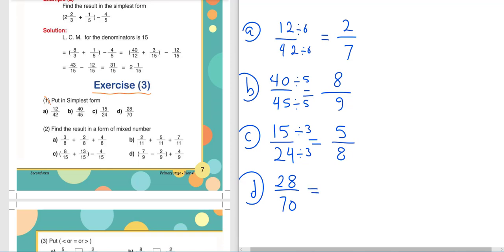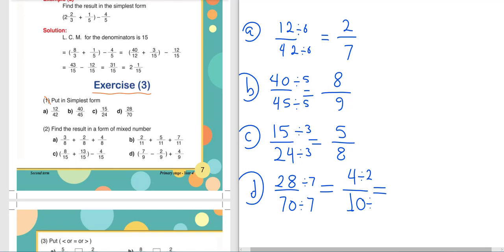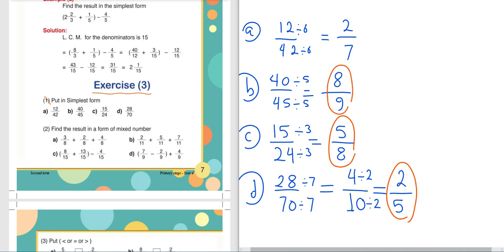Letter D: 28 over 70. 28 and 70 are both in the 7 times table. 28 divided by 7 equals 4, and 70 divided by 7 equals 10. Now 4 and 10 are both in the 2 times table, so divide again by 2: 4 divided by 2 equals 2, and 10 divided by 2 equals 5. The simplest form is 2 over 5. We keep simplifying until numerator and denominator share no common factor.